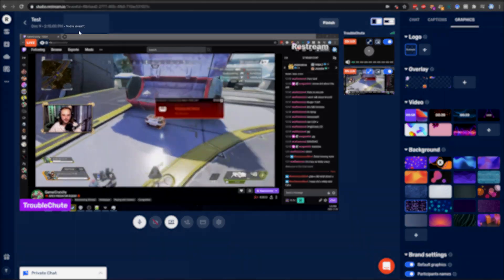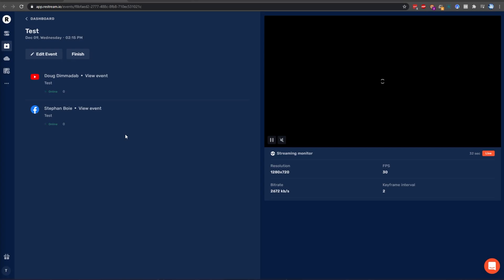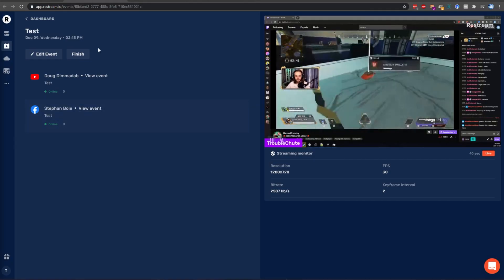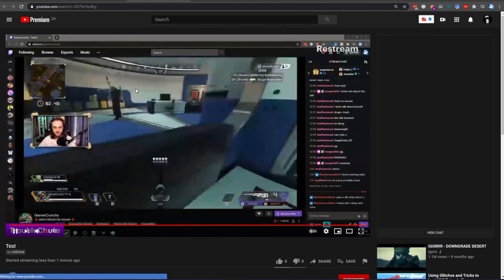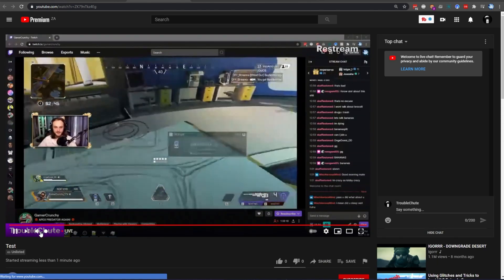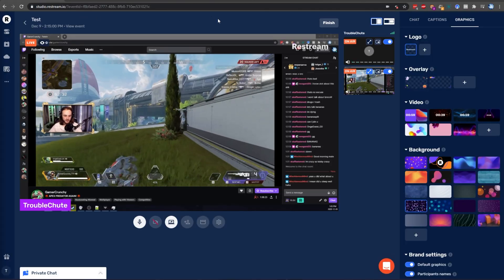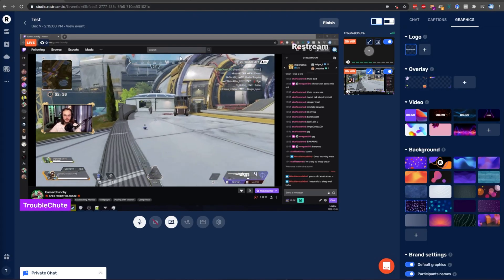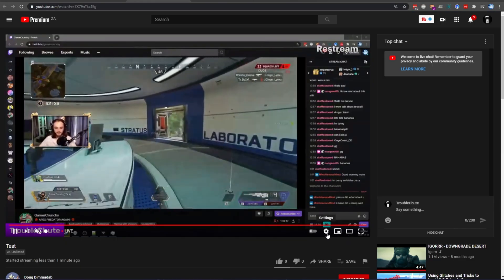If I click View Event in the top left, right next to the date and time, it'll open up in a new tab. Inside of here, we have all of the destinations that we're currently streaming to. I'll go ahead and click View Event next to both Facebook and YouTube to open up the unlisted streams. Over here is my unlisted YouTube stream, and as you can see, it's working exactly as you'd expect. Everything that I see inside of this Restream Studio dashboard is being streamed to YouTube.